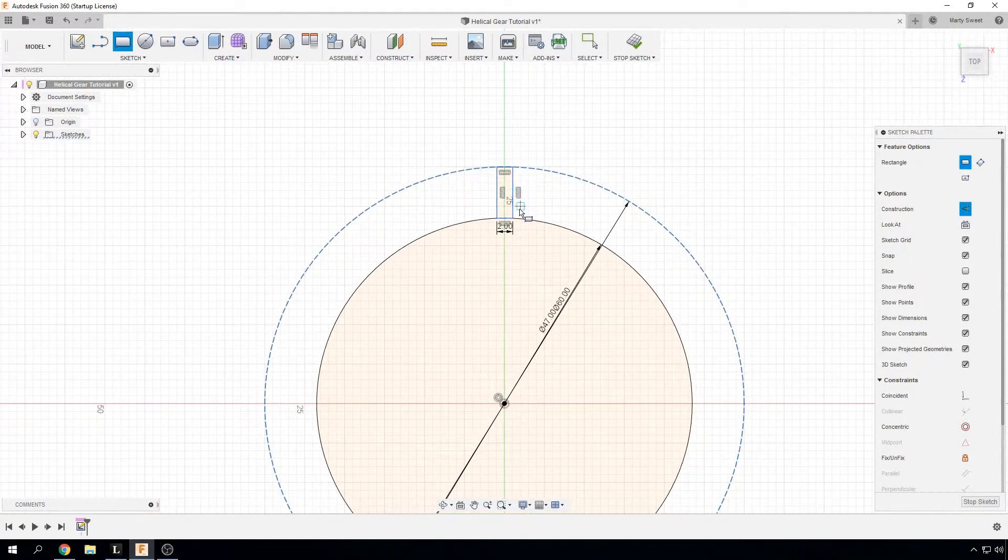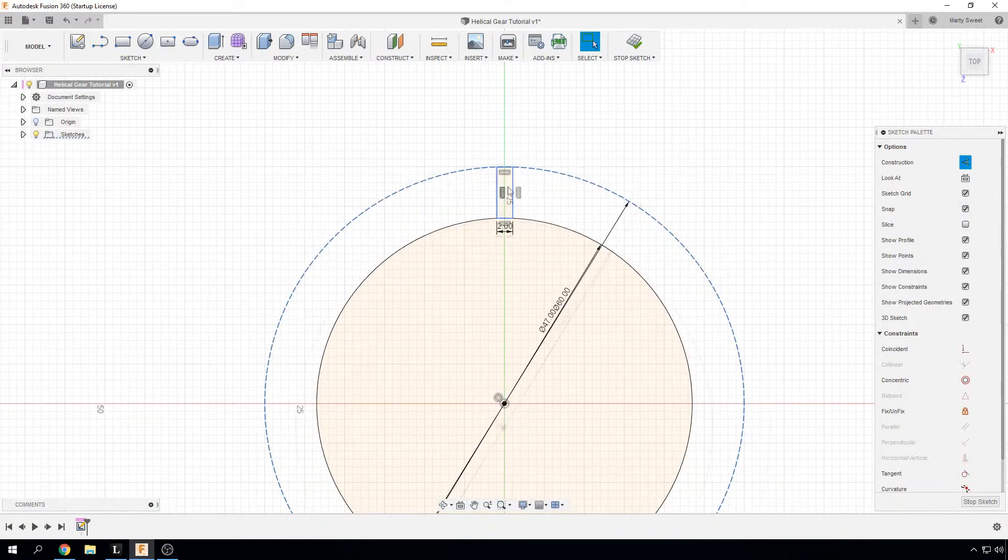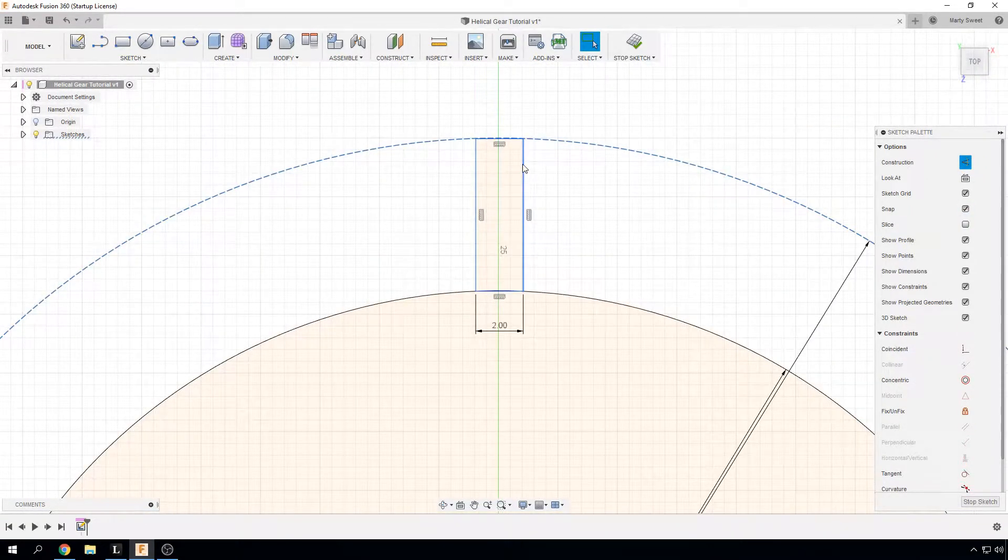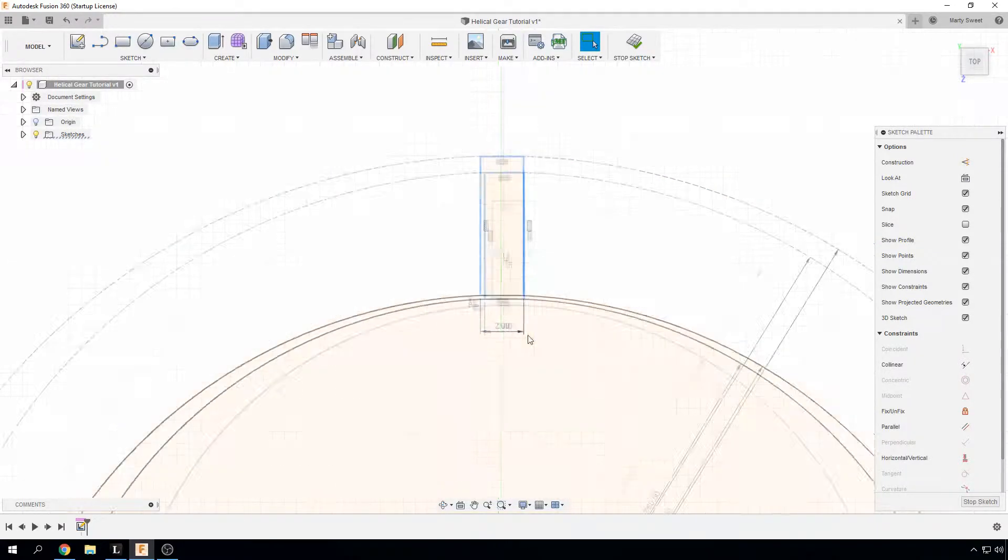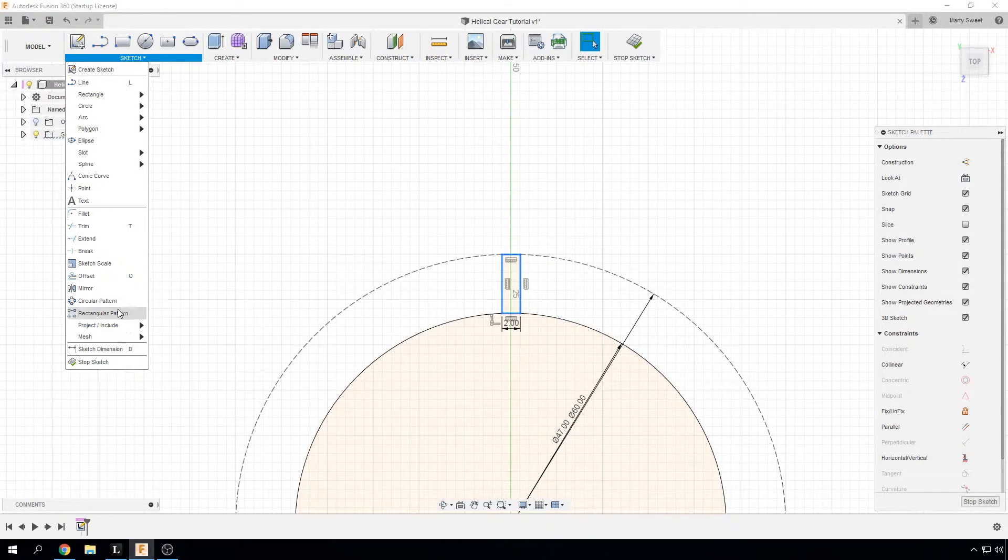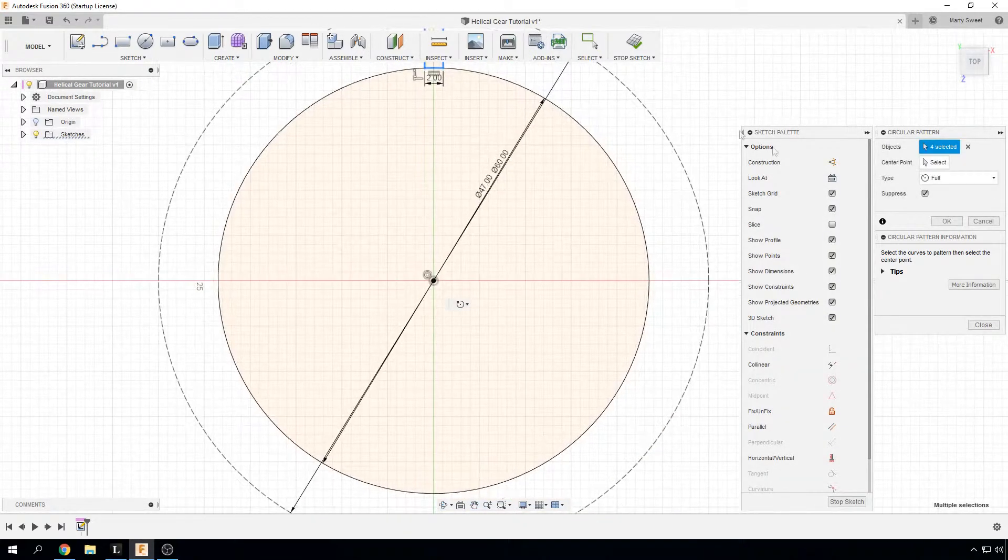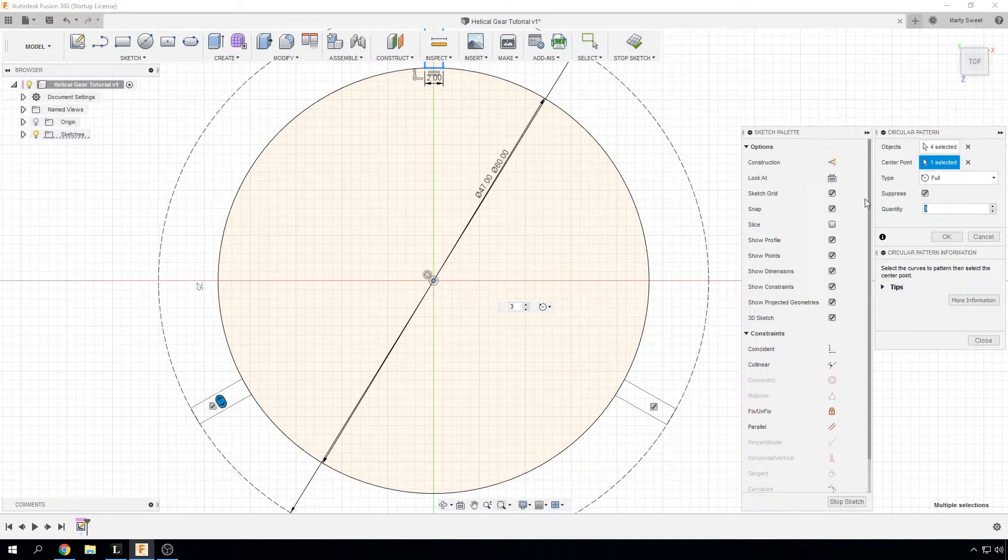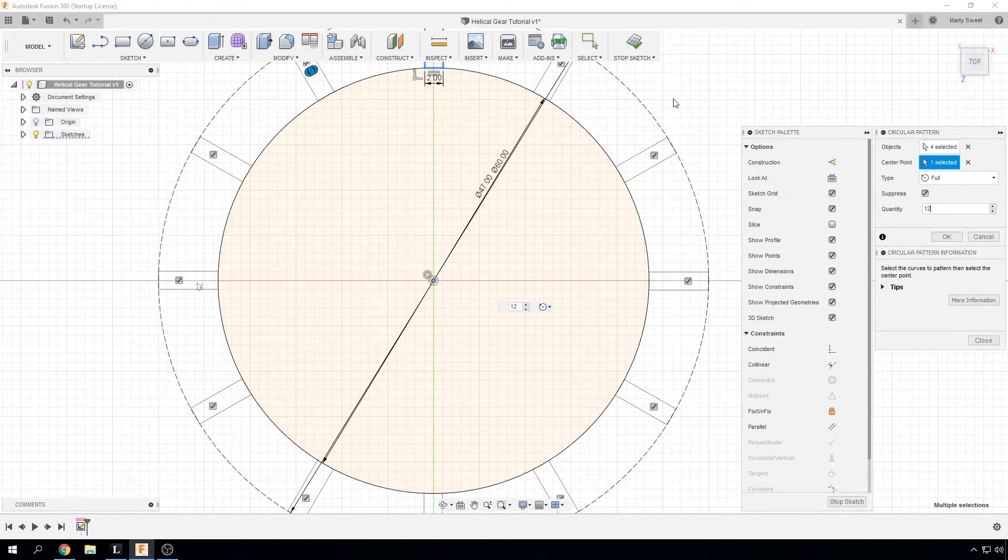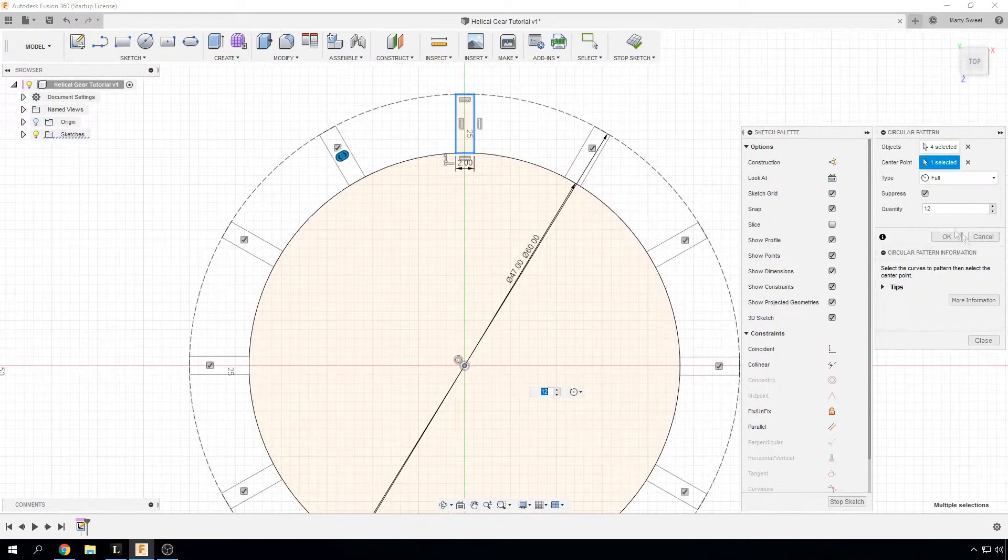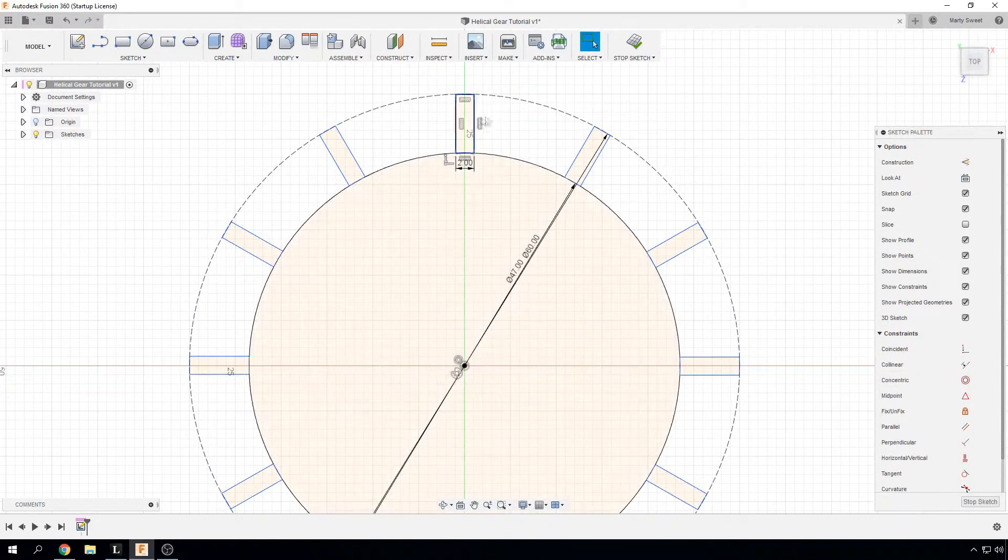We have created our tooth and now what we are going to do is select each edge of that tooth and use the sketch circular pattern tool around the center point. This gear has 12 teeth so we are going to rotate it 12 times and hit the OK button.